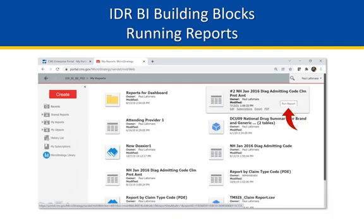This concludes Part 1 of 3 of the MicroStrategy Building Blocks suite of video tutorials. Next up: Building That Report.